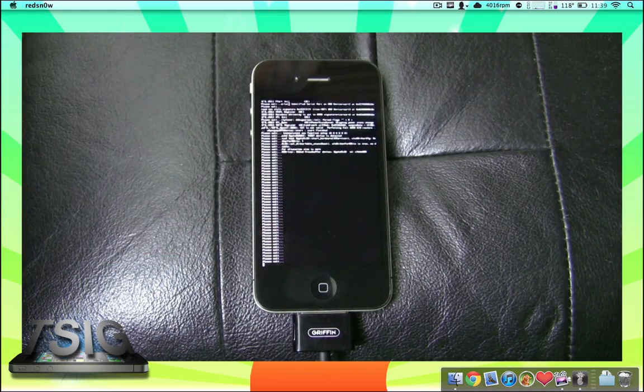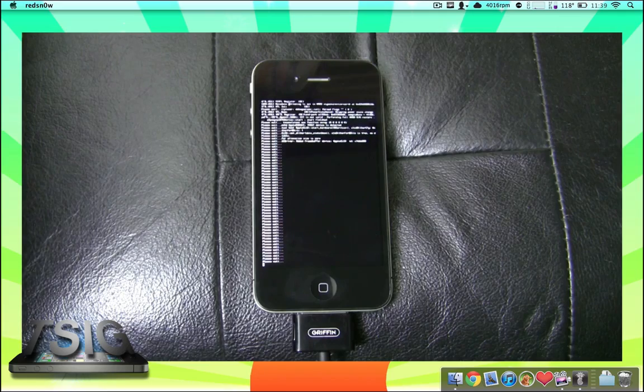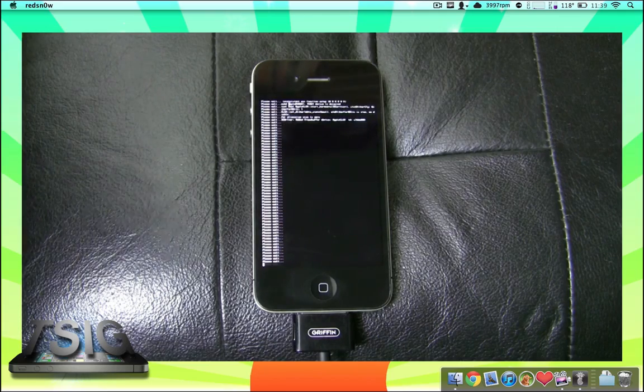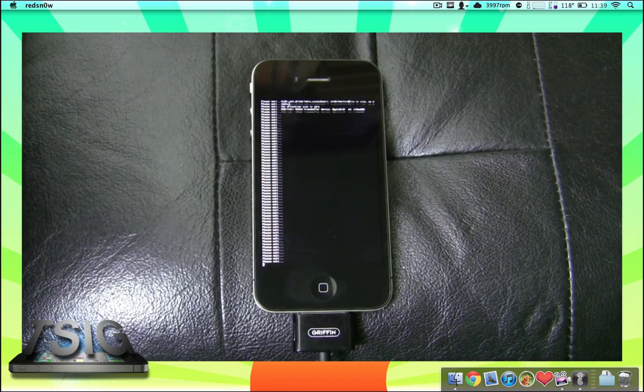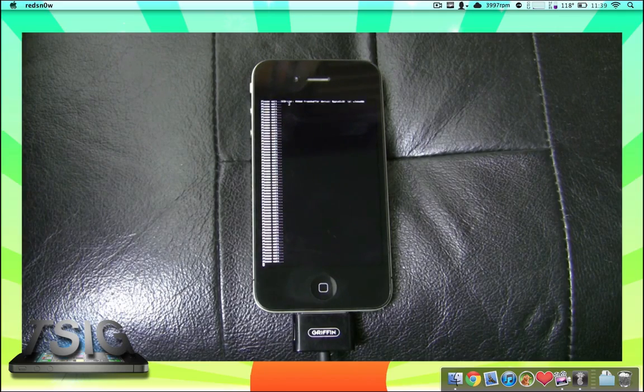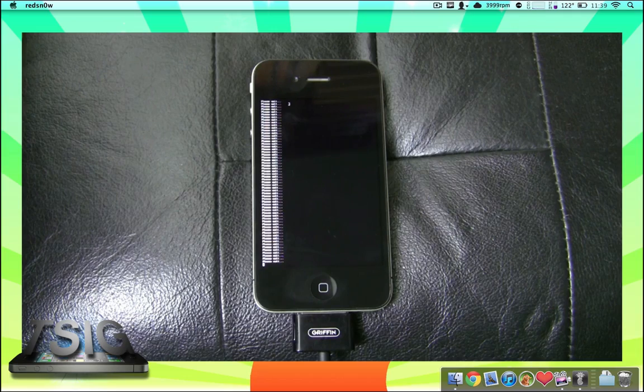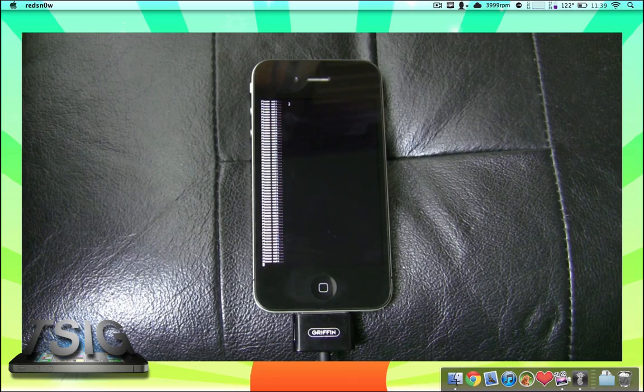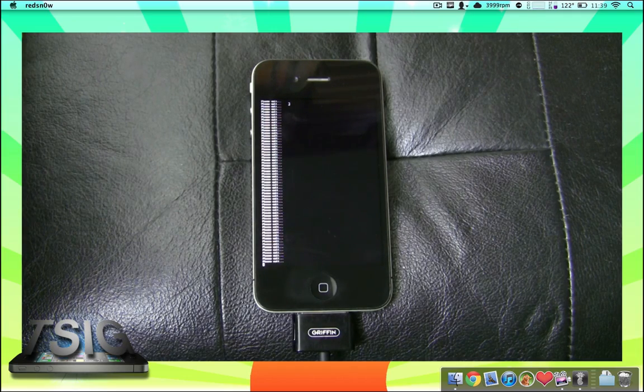Your phone's gonna do a bunch of weird crazy things that will more than likely frighten you, but don't worry at all. It's working, we're good to go. This is excellent and soon we are going to have Cydia on our device.